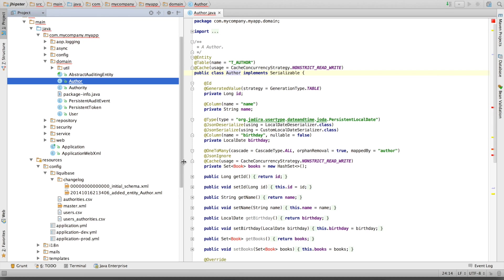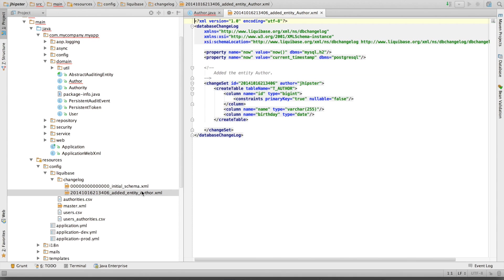Liquibase is a Java tool for online updates to the database. And when we create new JPA entities with JHipster, JHipster automatically creates the correct Liquibase changelog. So here we see that our changelog has a very specific name. It's a date and a comment.